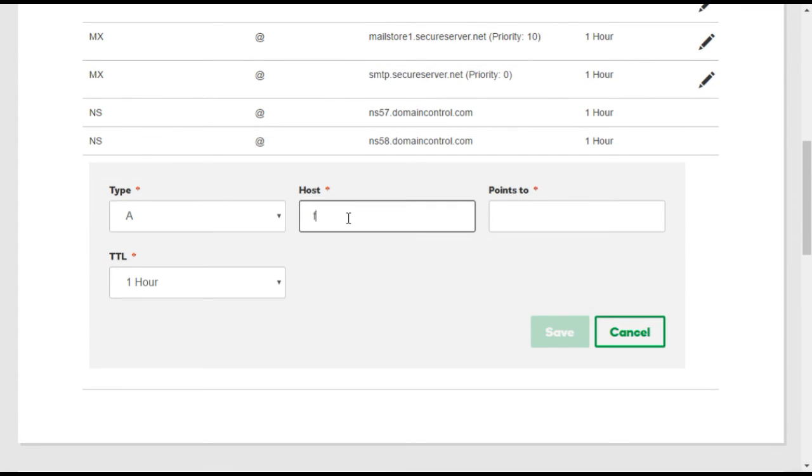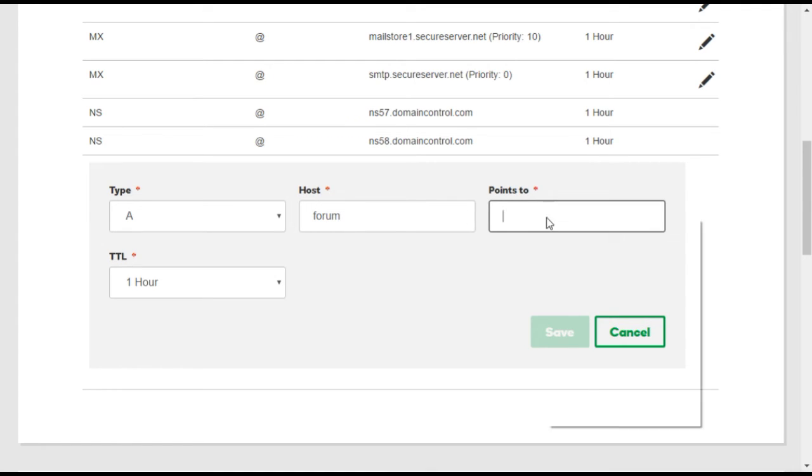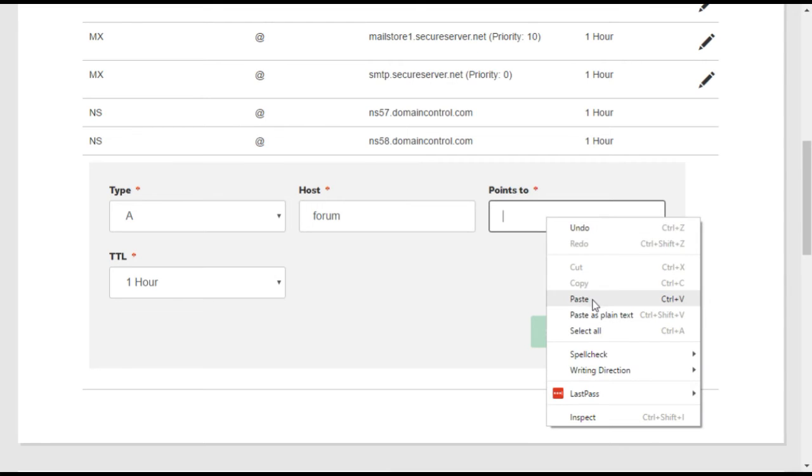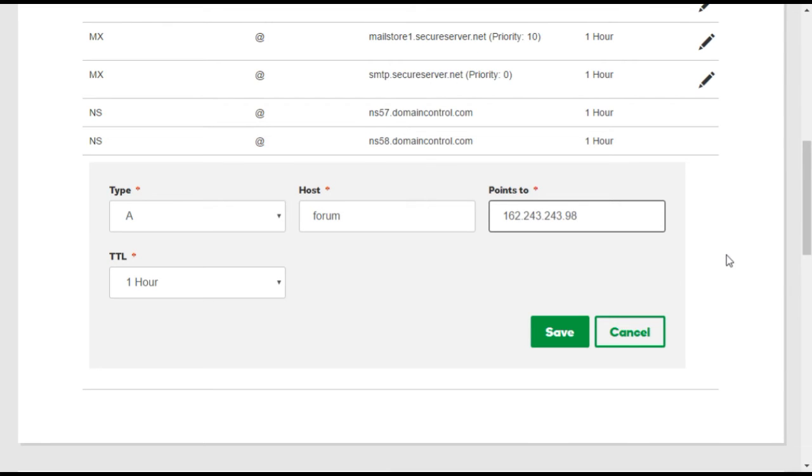Under Host, enter Forum, or your own preference for subdomain, and then paste the forum IP address under Points To.